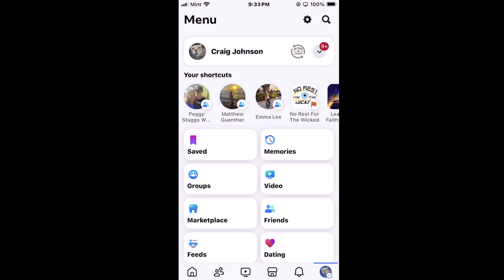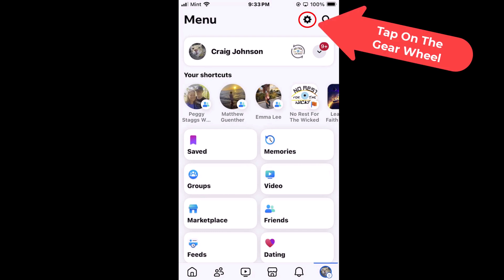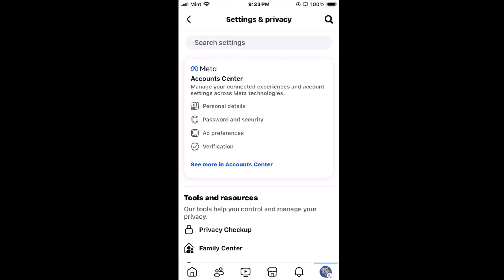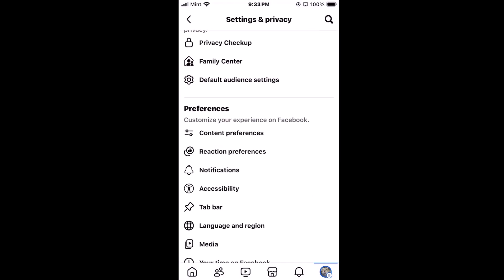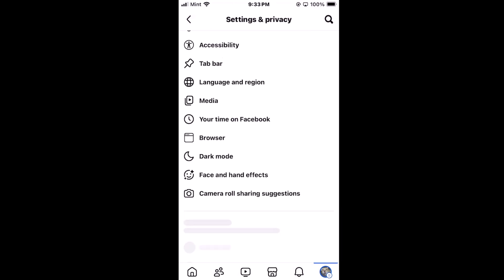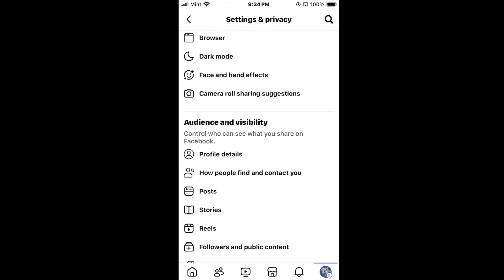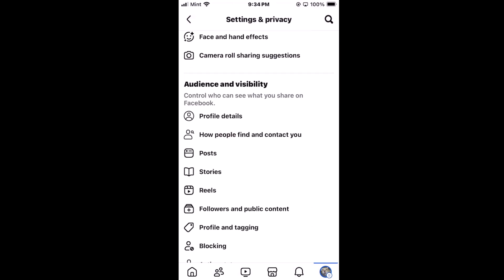Then go up to the top and tap on the little gear wheel right here — that will open up Settings. Then scroll down a little ways to where you see the Audience and Visibility section.